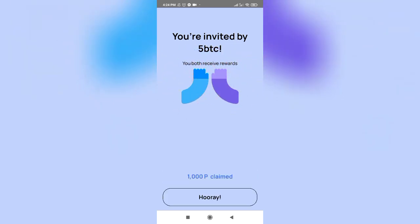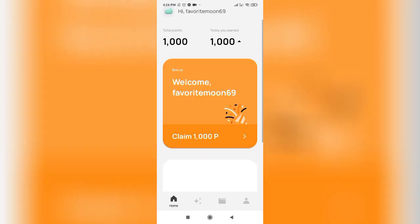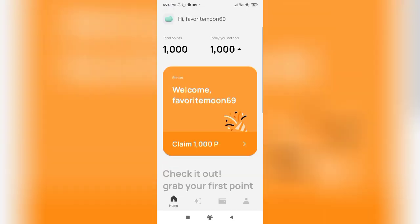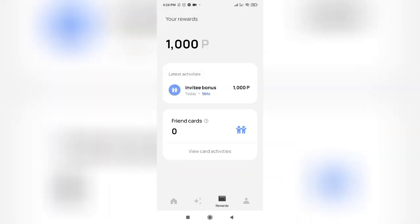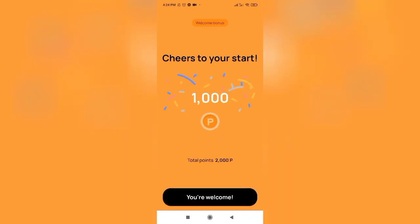Step four: adding digital assets. To start managing your digital assets, you need to add them to your Over Wallet. The application supports a wide range of cryptocurrencies such as Bitcoin, Ethereum, and many others. Find the option to add a new asset within the application and follow the instructions to add the desired cryptocurrency to your wallet.